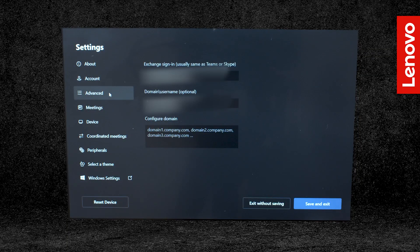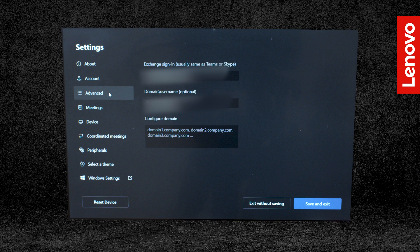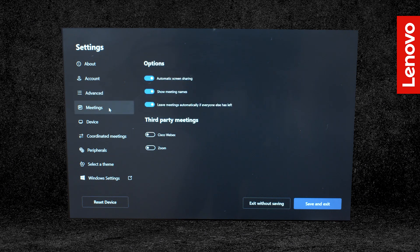Advanced will let you sign in to a Microsoft Exchange account and set up and configure domains. Meetings lets you toggle options for your Teams meetings as well as toggle third-party meeting services.